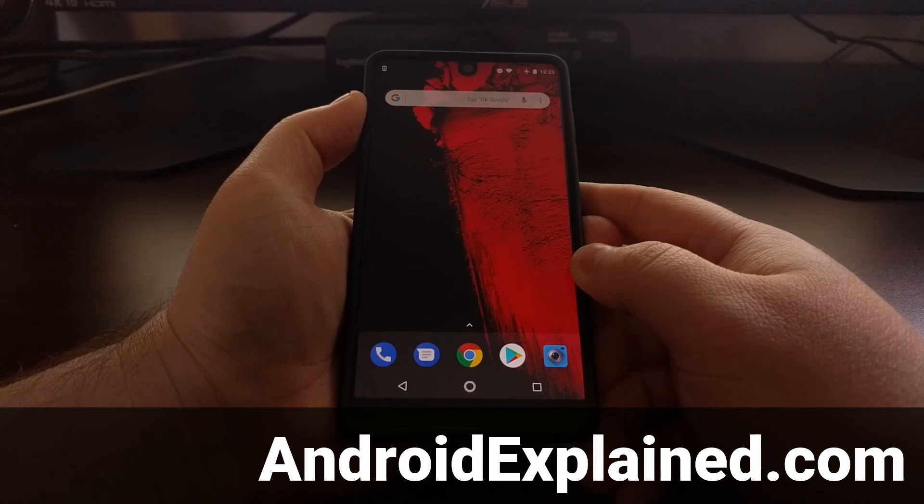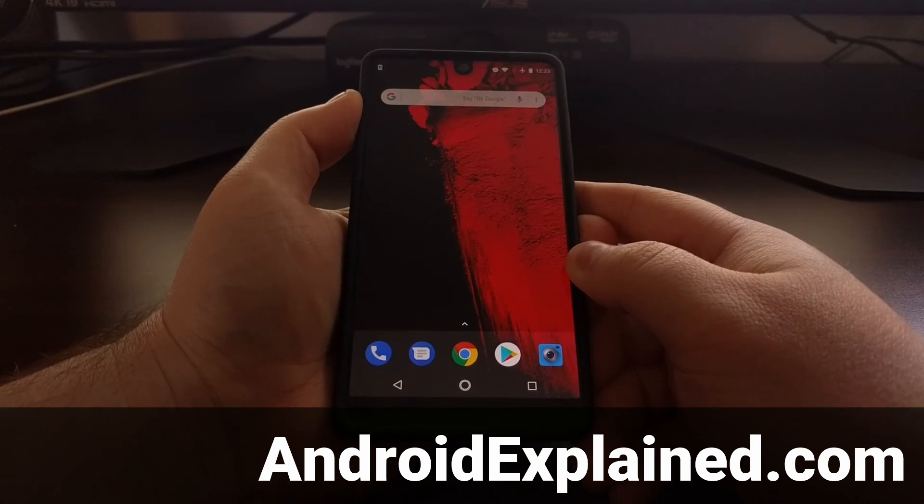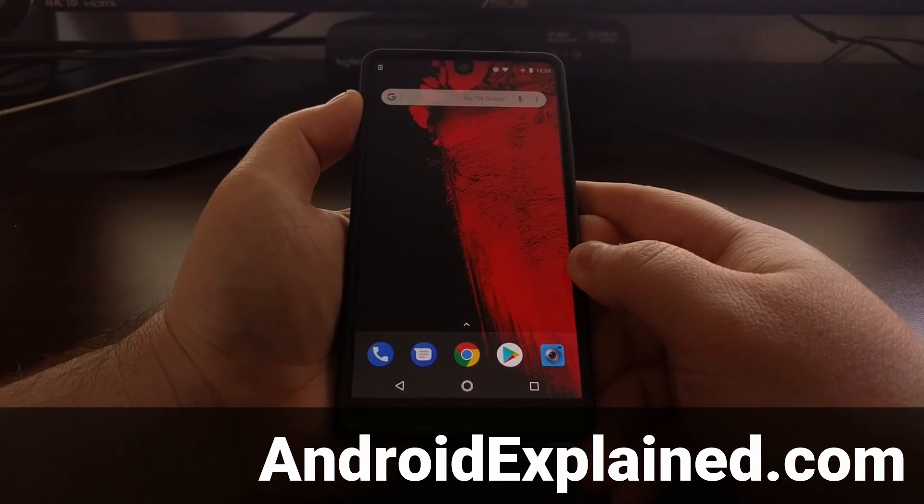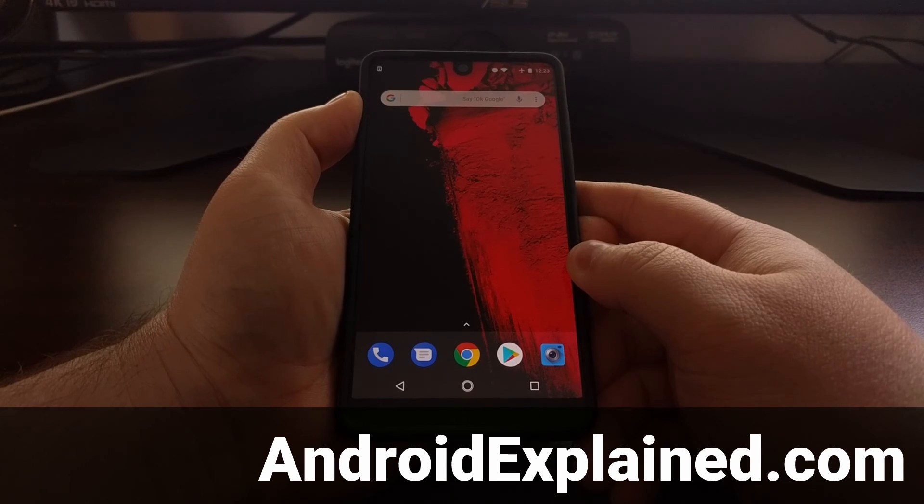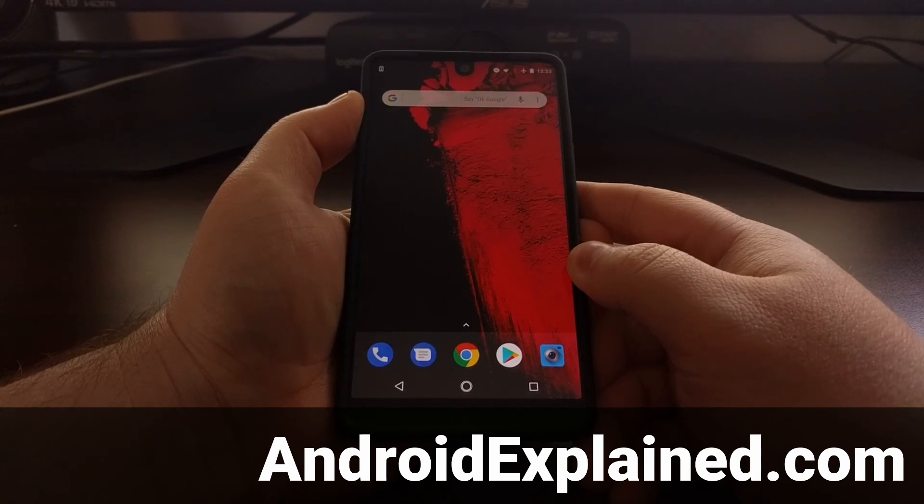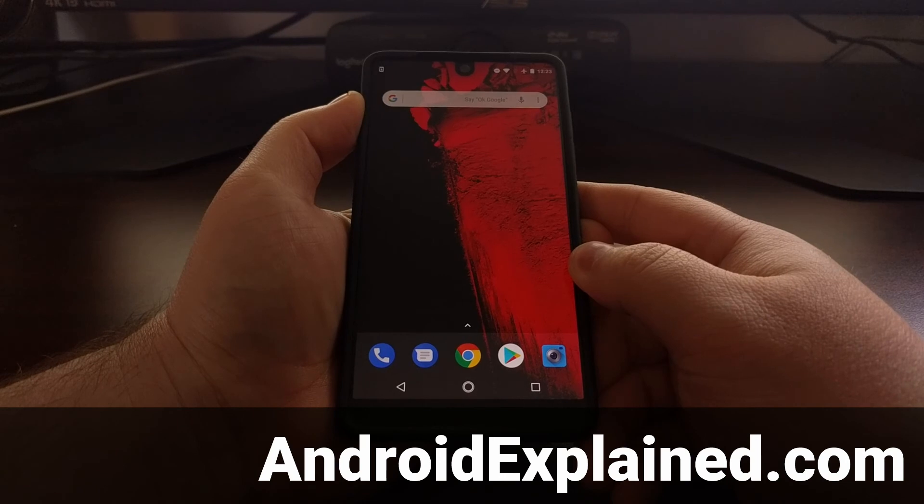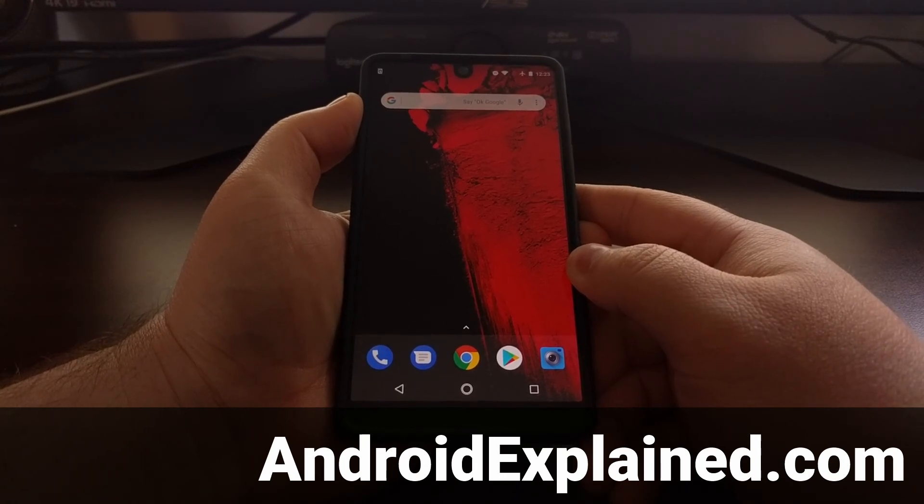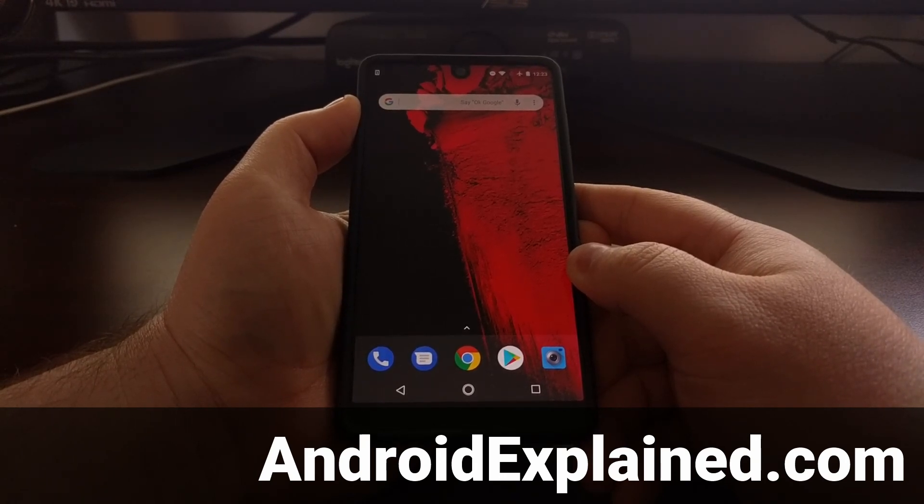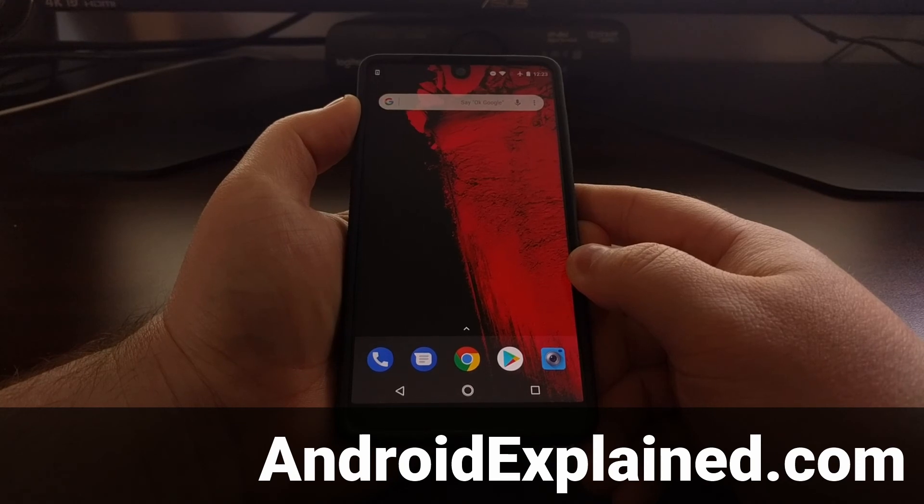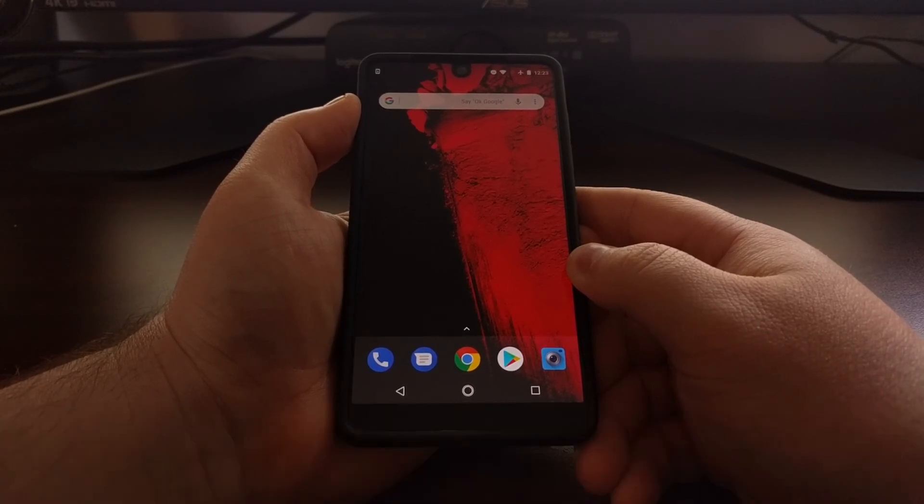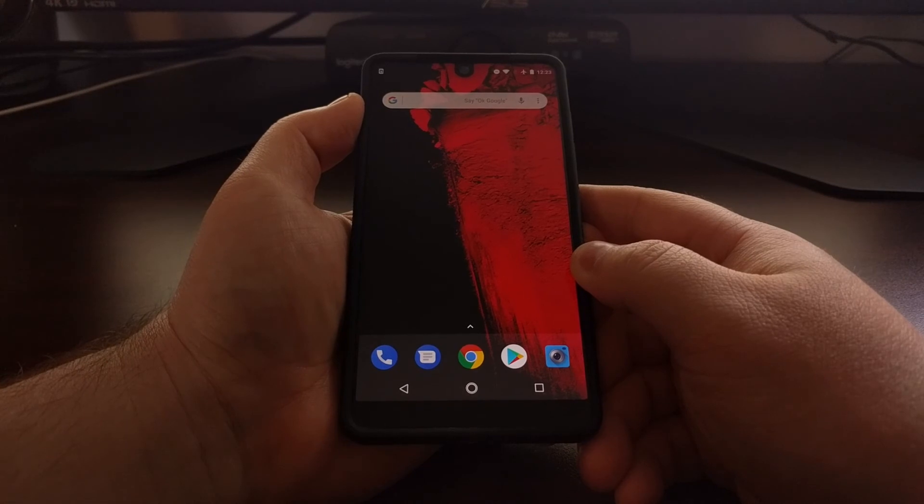You can still install over-the-air updates on the Essential phone if you only have the bootloader unlocked. However, Google's safety net checks do monitor whether or not you have the bootloader unlocked.